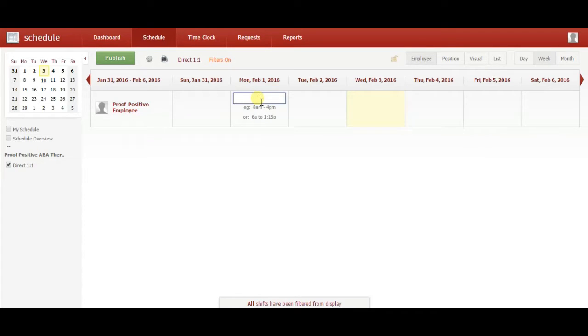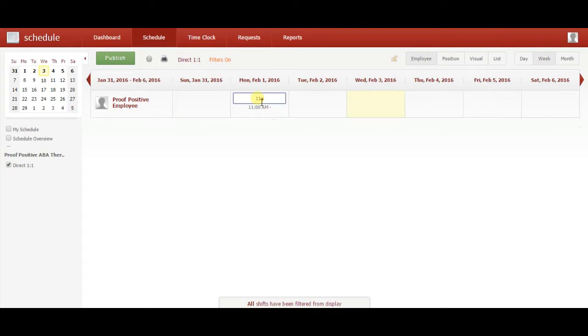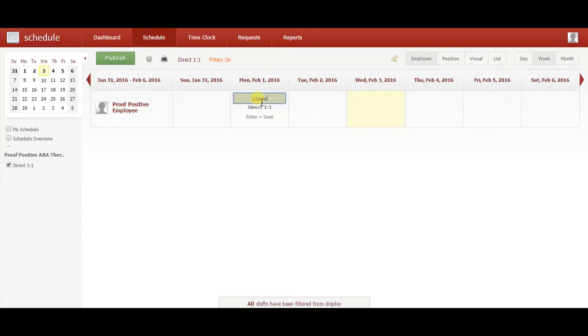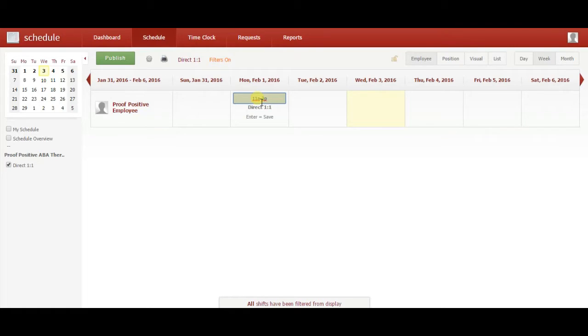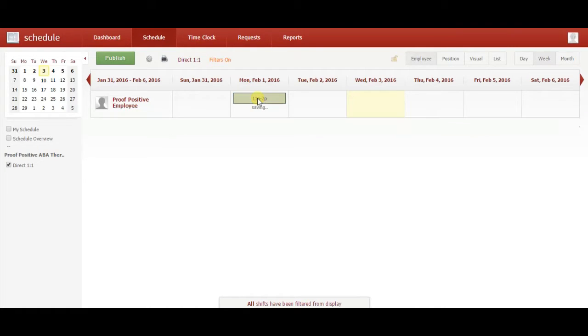In the box provided, enter the time of your session. You can enter A for AM and P for PM. Make sure to add a dash in between the two numbers. Once you have entered the times, press Enter to save.